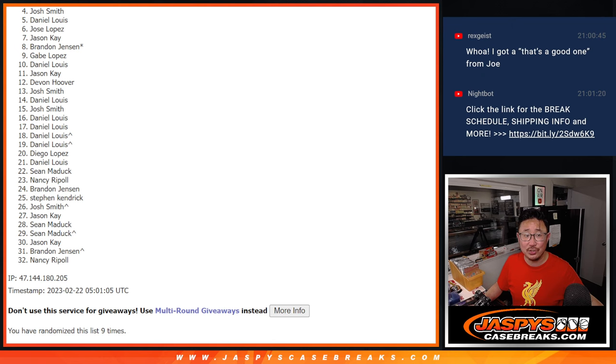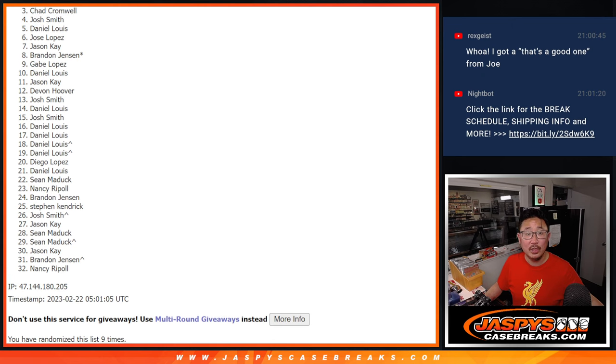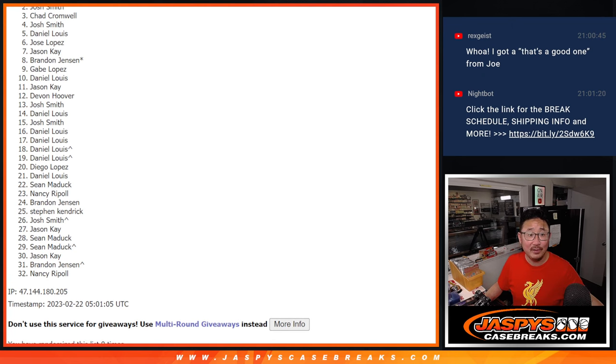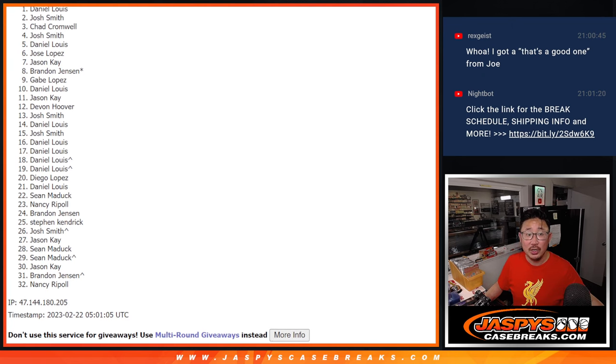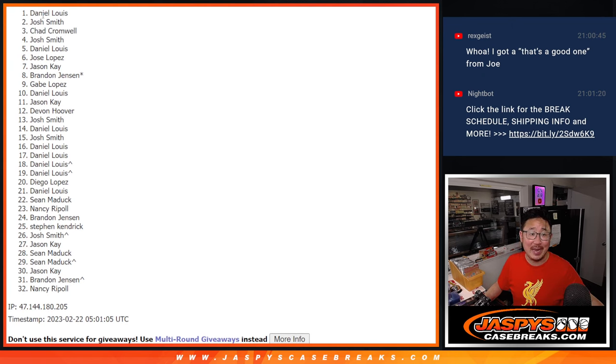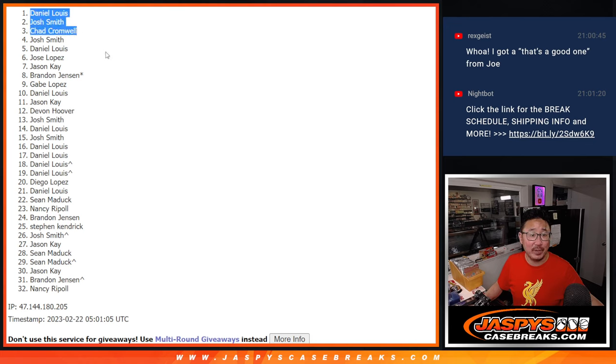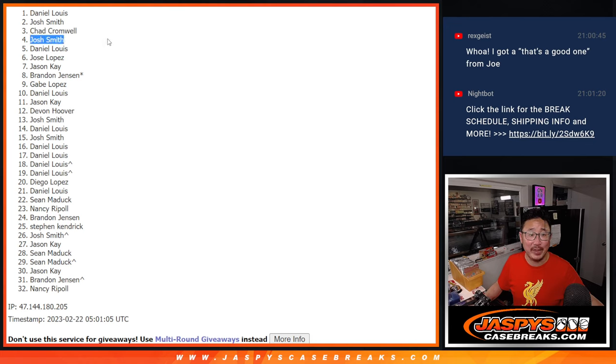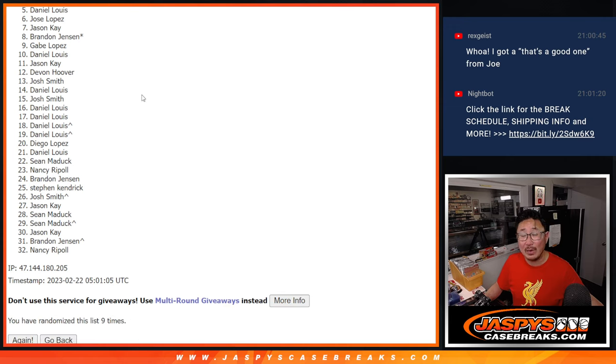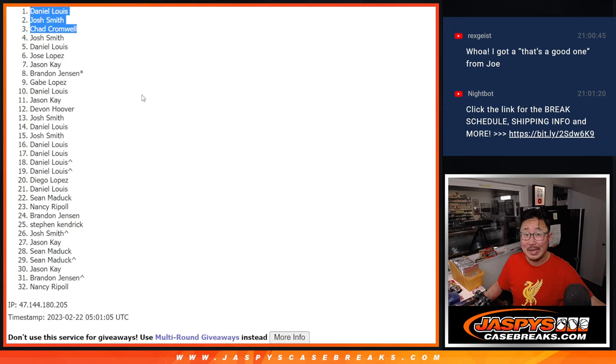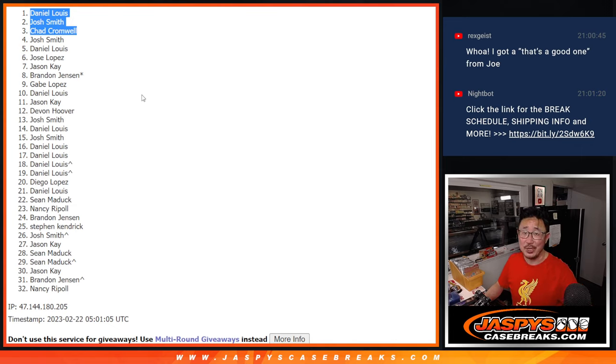All right, top three. Congrats to Chad, Josh, and Daniel. Congrats to the top three. Josh, for a second there I thought you were just going to be on the outside looking in. But no, you're in there. So congrats to these three. We'll see you in the hit pack break, hopefully, later tonight. JaspiesCaseBreaks.com